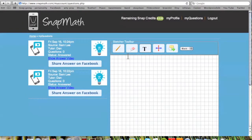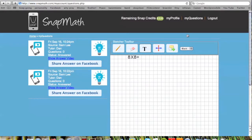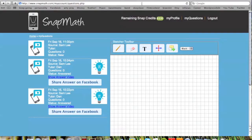Once logged in, you can write out your questions, and then send them by clicking the Send button. Then a picture of your problem will appear on the left column.